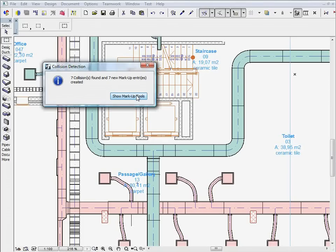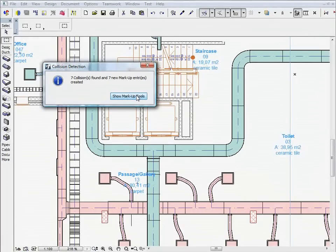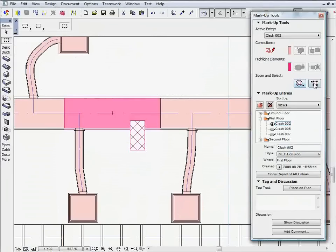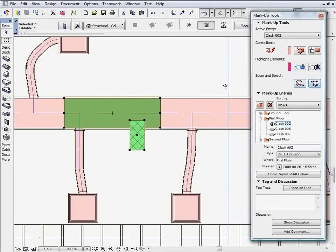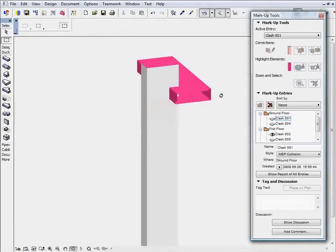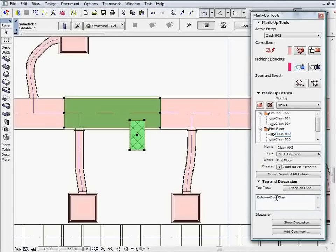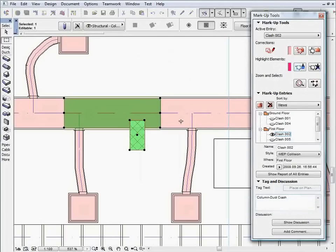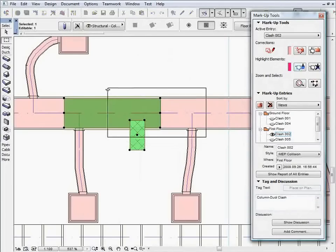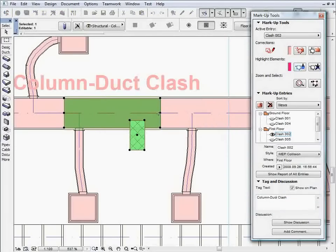The ARCHICAD MEP Modeler greatly improves design development coordination. Architects can also benefit from automated collision detection. This routine will automatically identify and visualize discrepancies between the architectural design and the work of the MEP engineers.